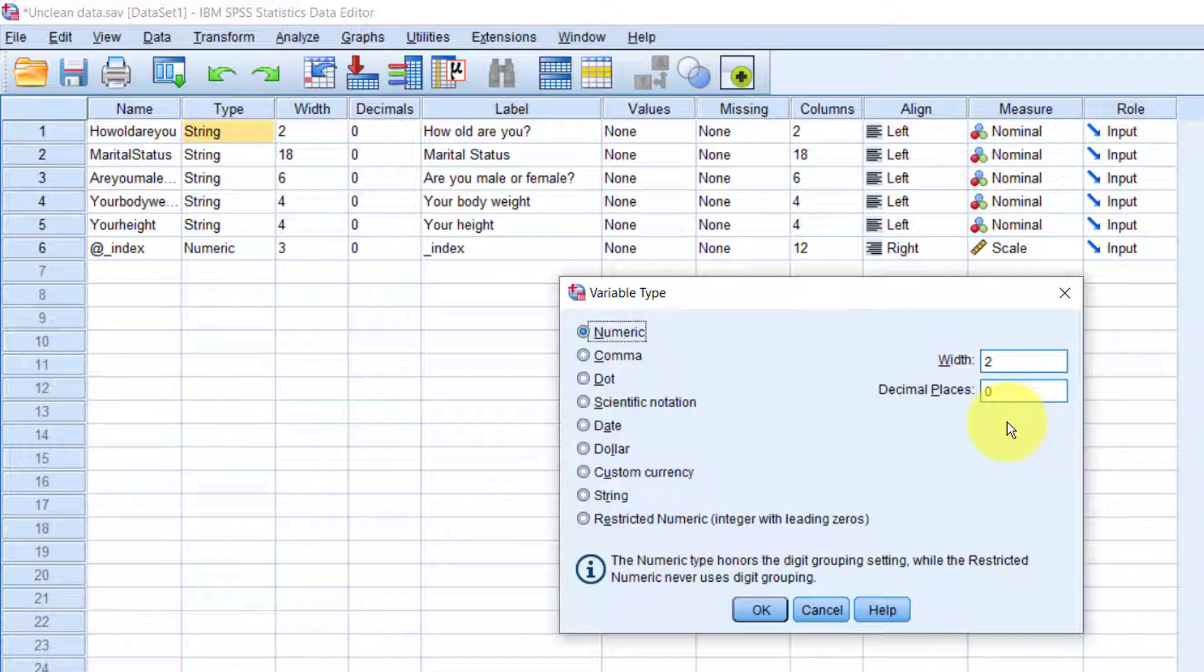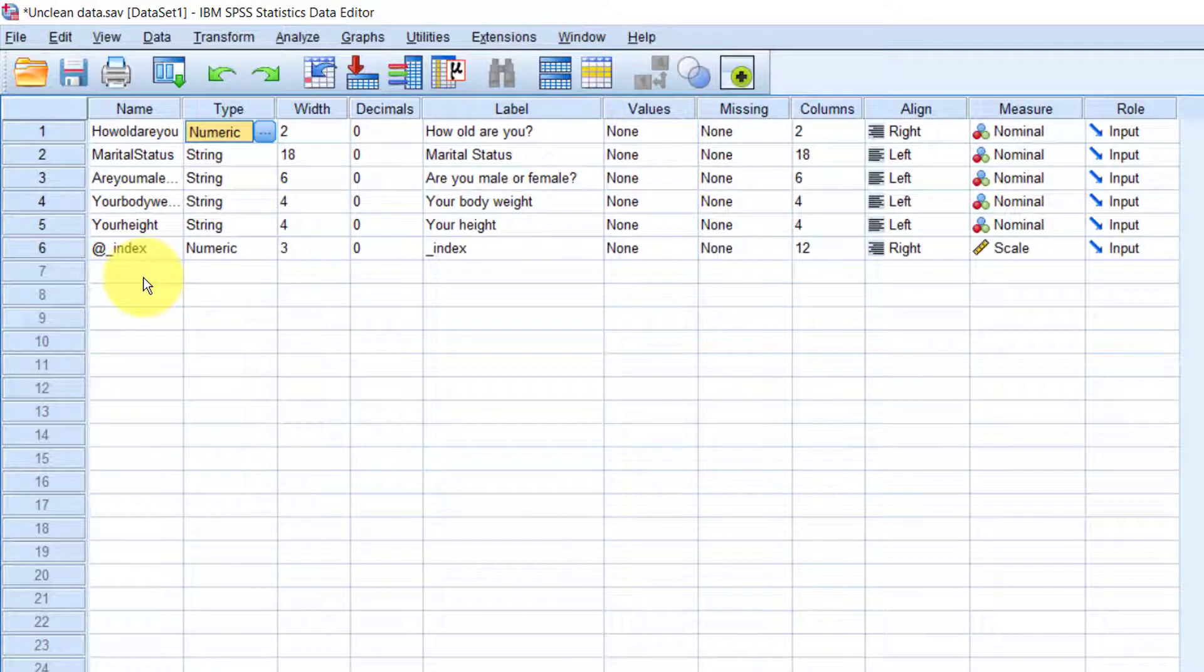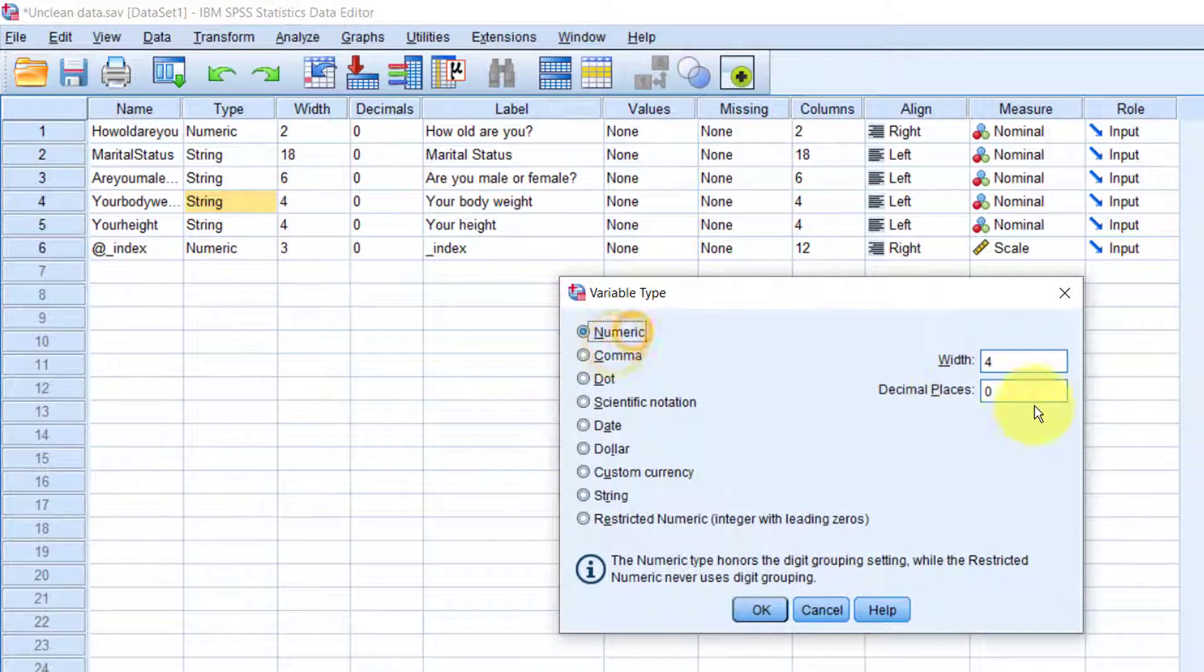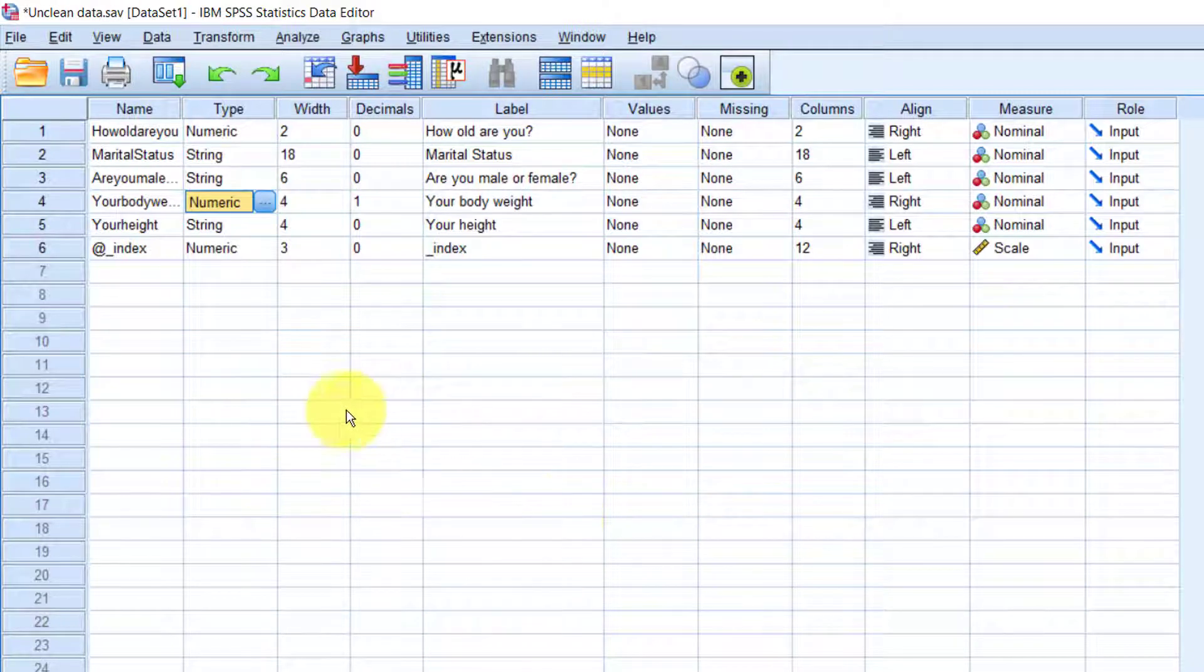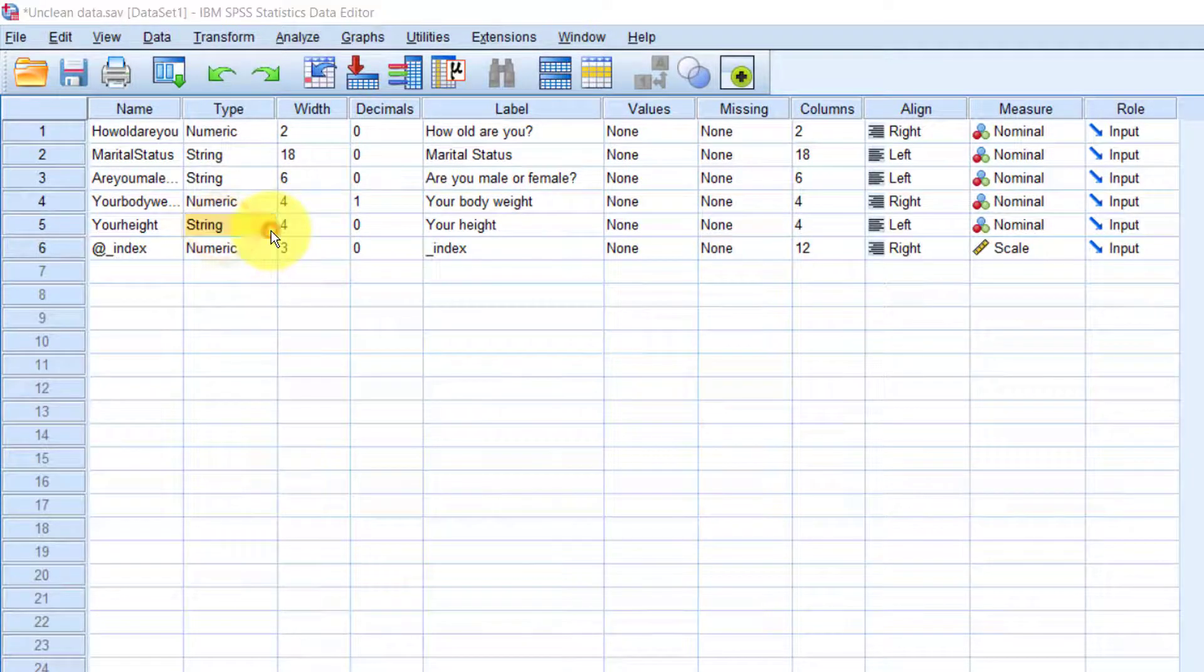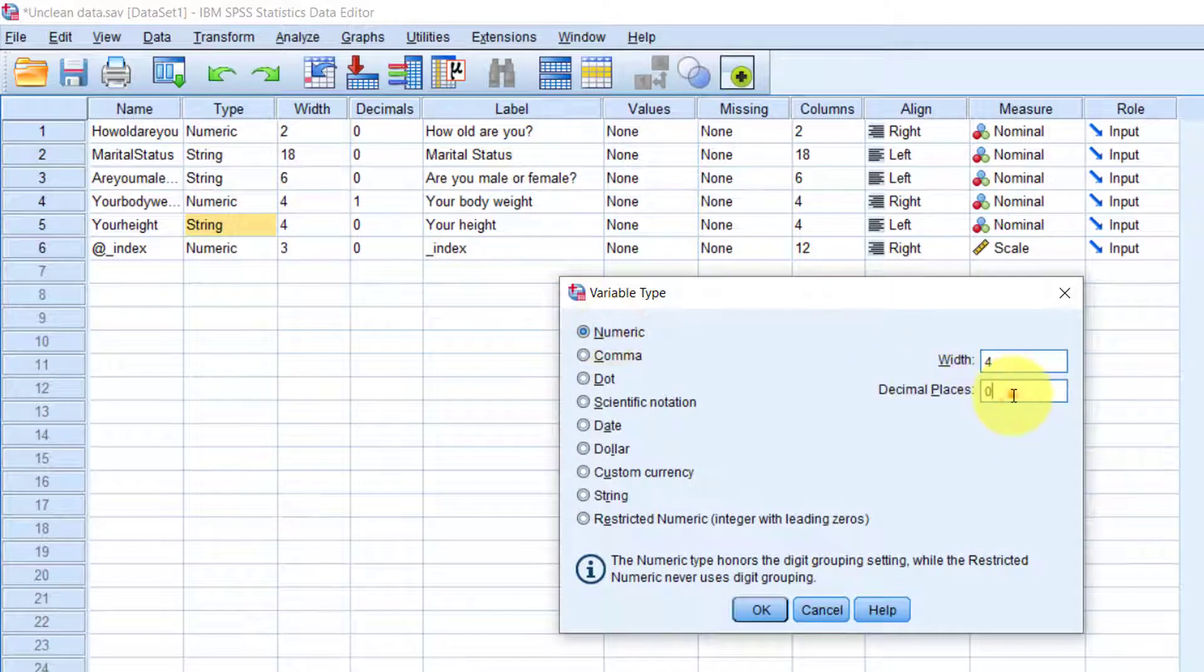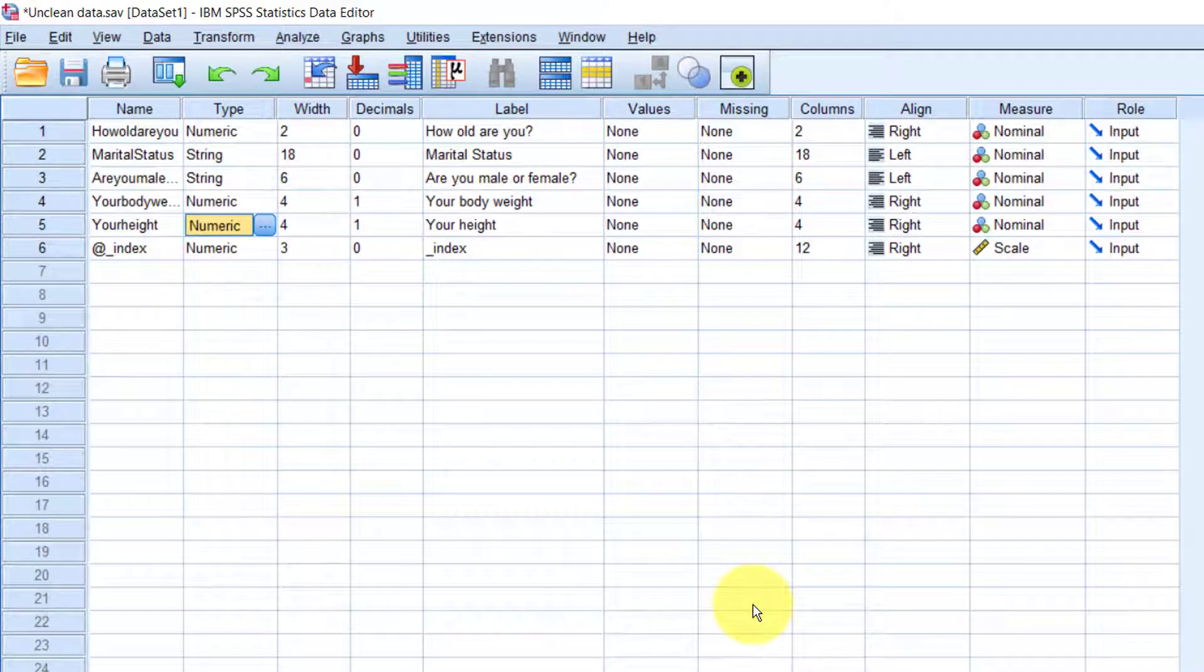Make sure the width and the decimals are correct here. The width is just the maximum number of digits to store. So for age, it's going to be two. And we don't have any decimals, that's fine. Click OK. Let's do the same thing with the weight variable. But this time, weight is going to have one decimal place. Then we'll do the same thing for height. That was perfect.